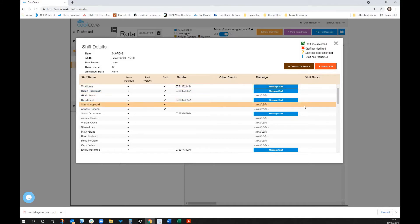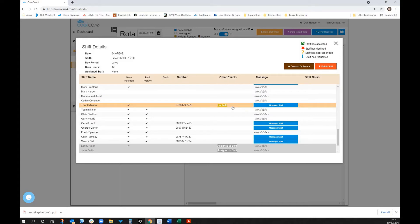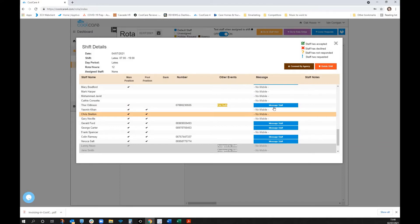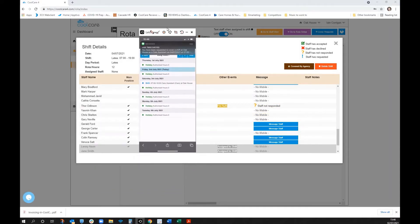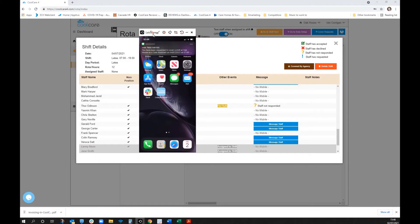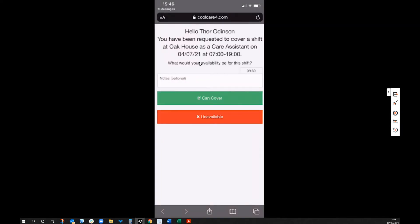Thor is on holiday but has indicated he'd be interested in picking up shifts. Clicking on Thor sends a real-time text message to his mobile. The text asks if he wants to cover a shift at Oak House. It uses SMS rather than an app because the vast majority of people have phones that receive texts, so it doesn't require a smartphone or data.